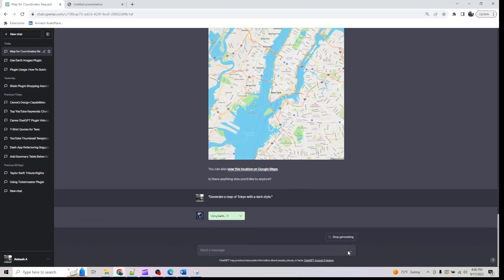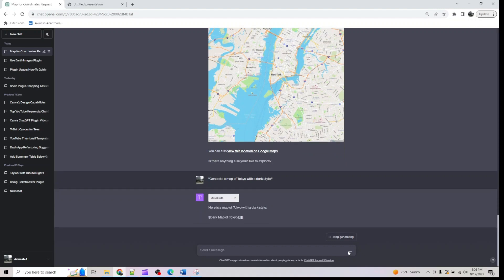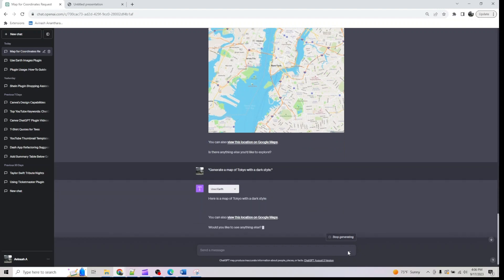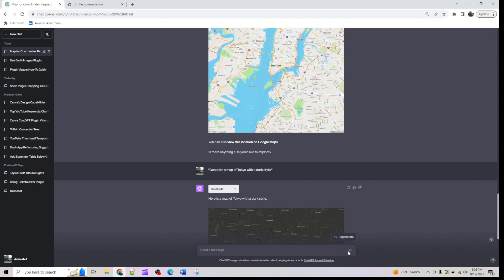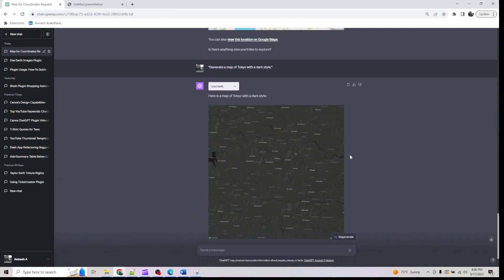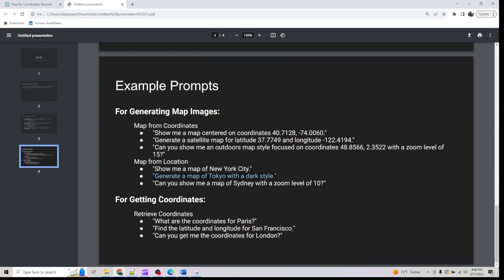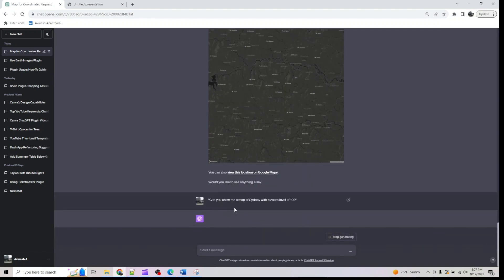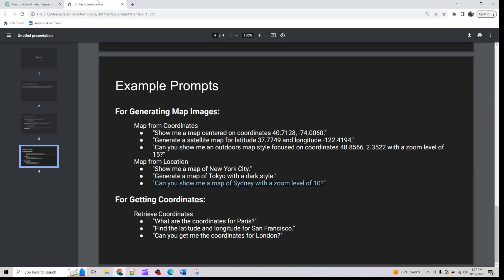One limitation is that if you want to pin your location on the map, this plugin does not support it — you'd have to use Google APIs for that. I hope they address it. Let me also ask for the map of Sydney with a zoom level of 10.